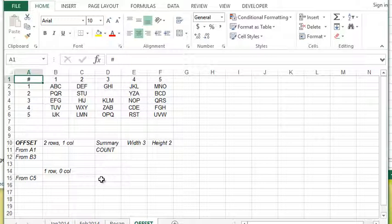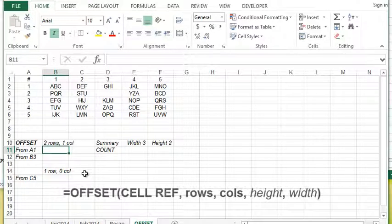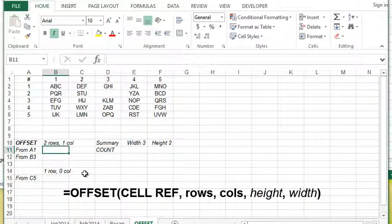First thing is going over the actual function. The OFFSET function will essentially give you a cell reference or the value of a cell based on a certain number of rows down and over, as well as two optional arguments which talk about the width and the height. But let's leave those out for now. I just want to talk about the first one.